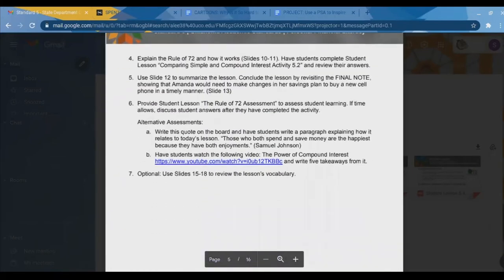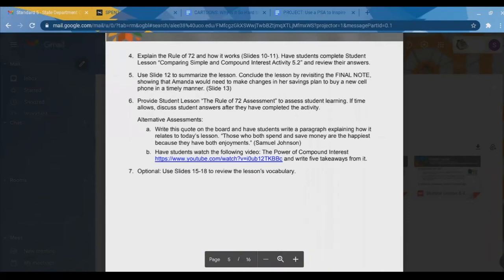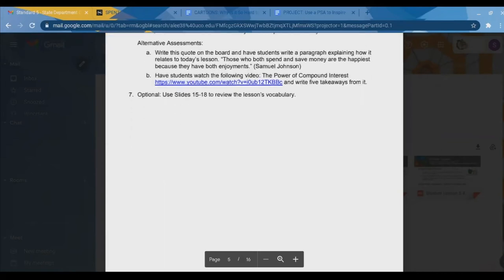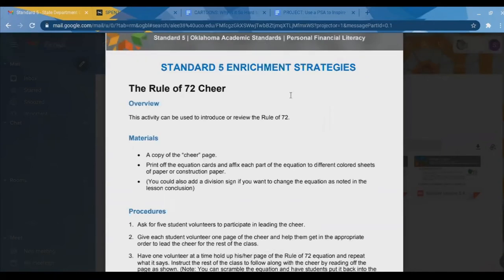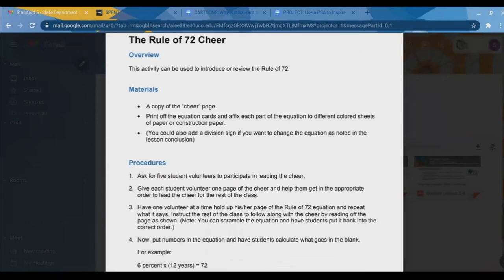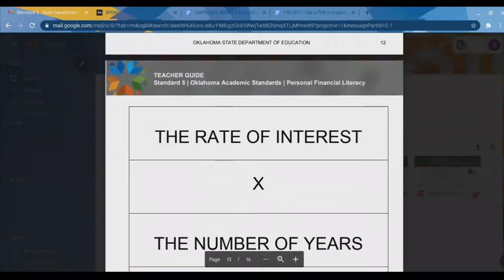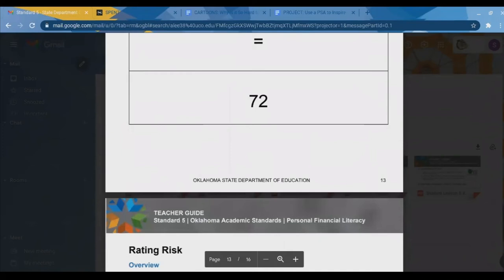The alternative assessments for this lesson include writing a paragraph explaining this quote: 'Those who both spend and save money are the happiest because they have both enjoyments.' There's also a great video on the power of compound interest to watch with students. One activity I really like is the rule of 72 cheer — you hand out a cheer page, students team up into groups, and they lead a cheer or chant. I think students of any age would enjoy this — it's one of those hands-on, move-around-the-classroom type activities.